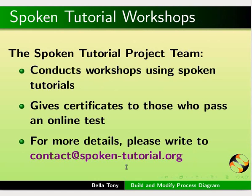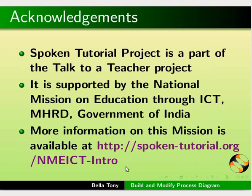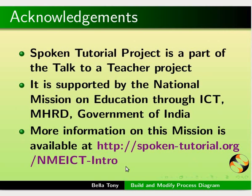The spoken tutorial project team conducts workshops using spoken tutorials and gives certificates for those who pass an online test. For more details, please write to contact at spokentutorial.org. Spoken tutorial project is a part of Talk to a Teacher project and is funded by NMEICT MHRD Government of India. More information on this mission is available at the given link. This is Bella Toni from IIT Bombay signing off. Thank you for joining.